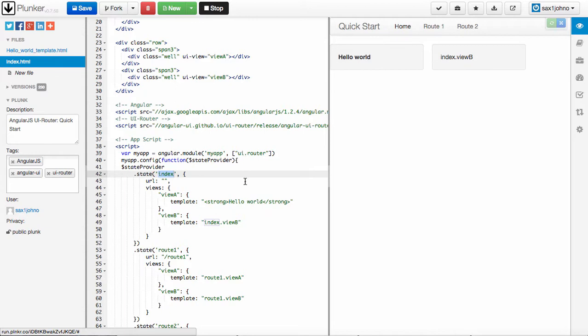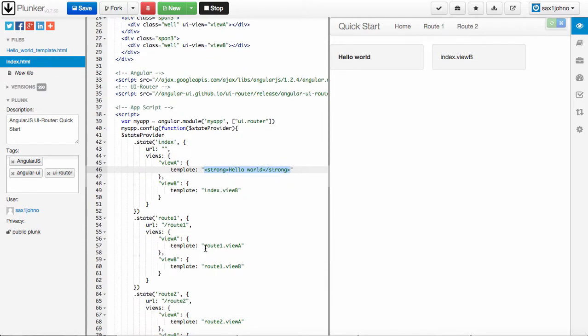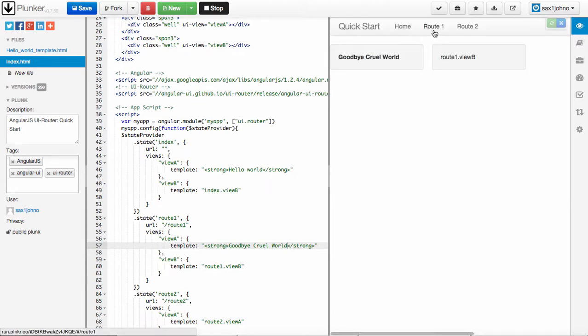So I can put Hello World. I can put in View A on Route 1. I can put Goodbye, Cool World, something like that. And you can see it's going to update right there.